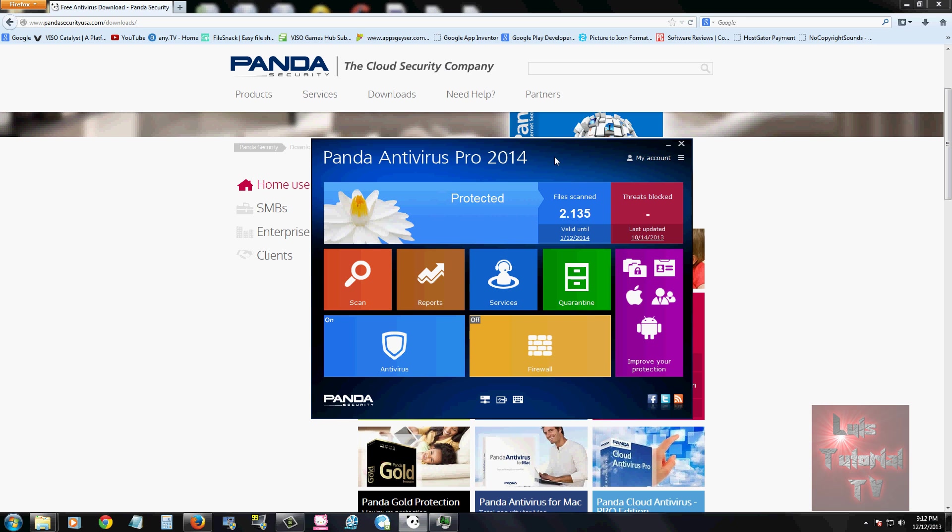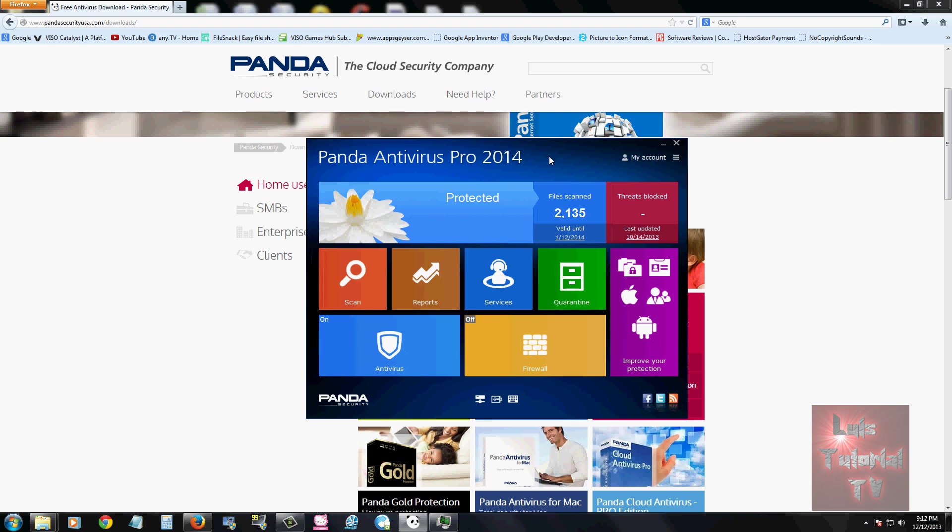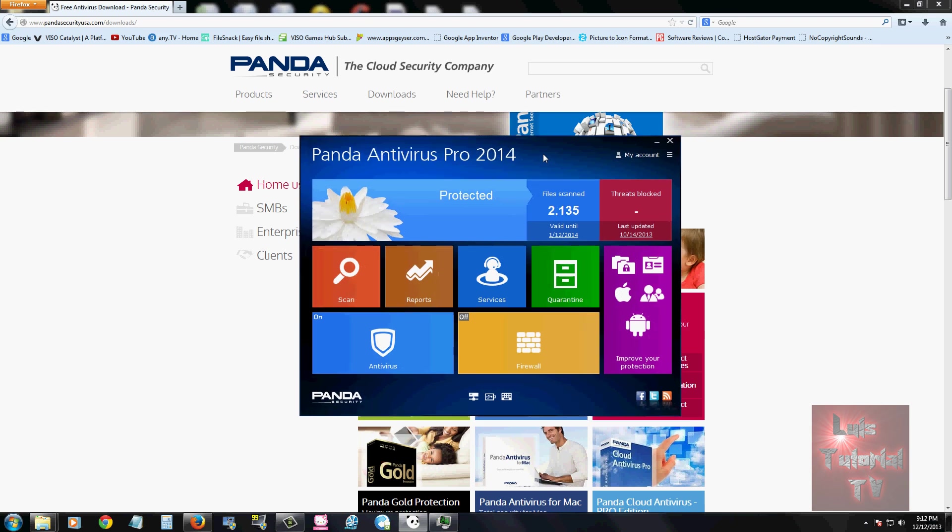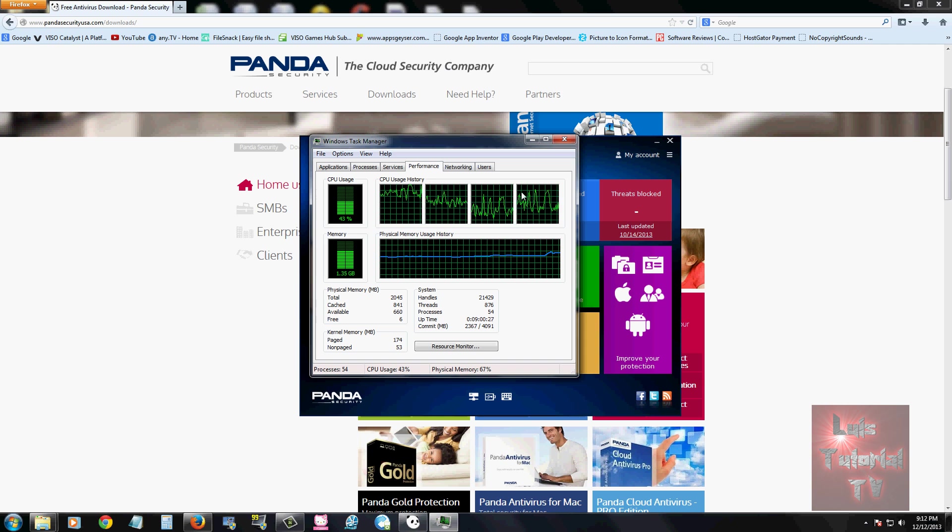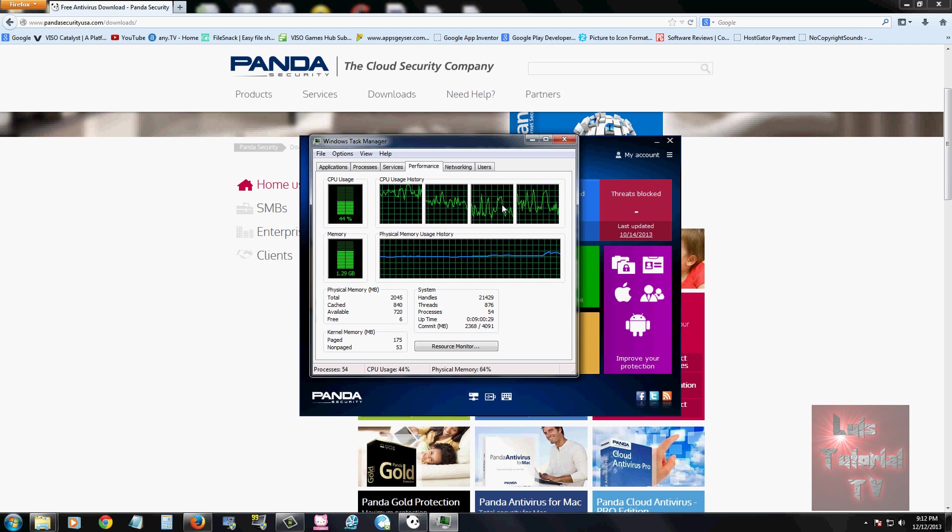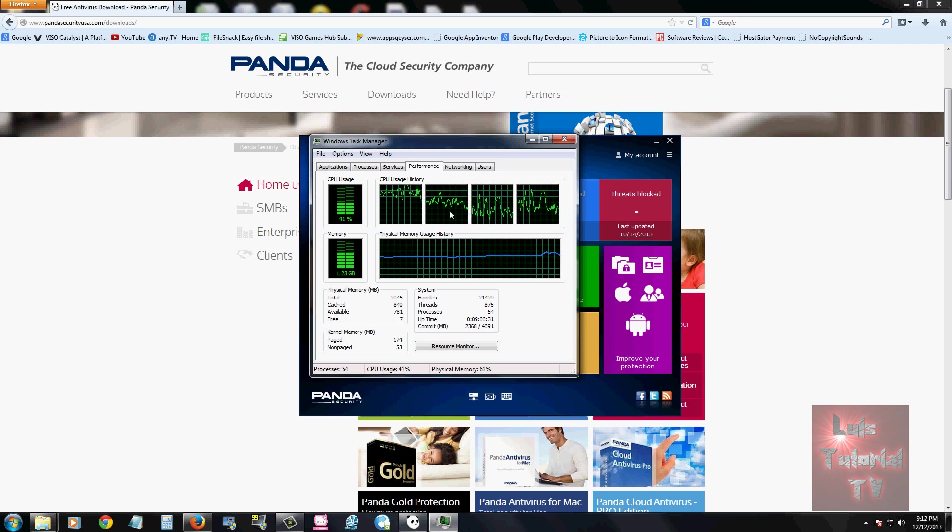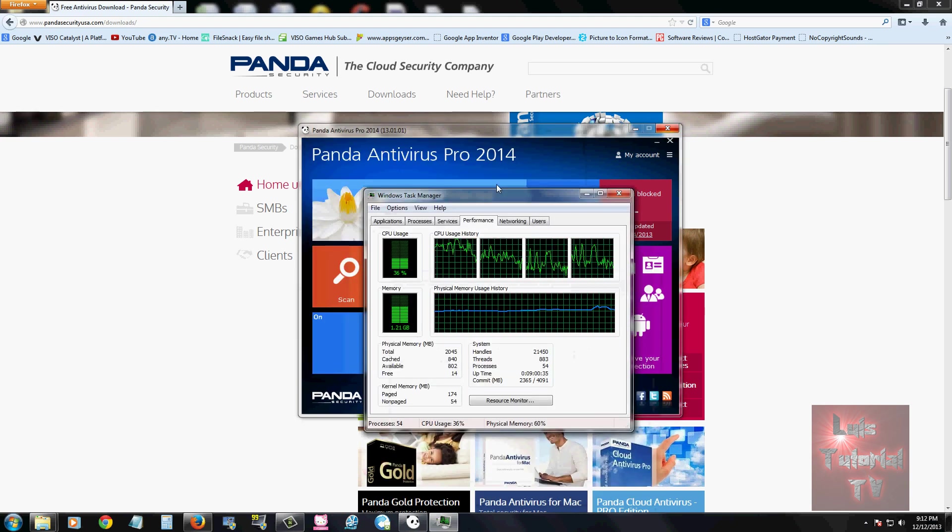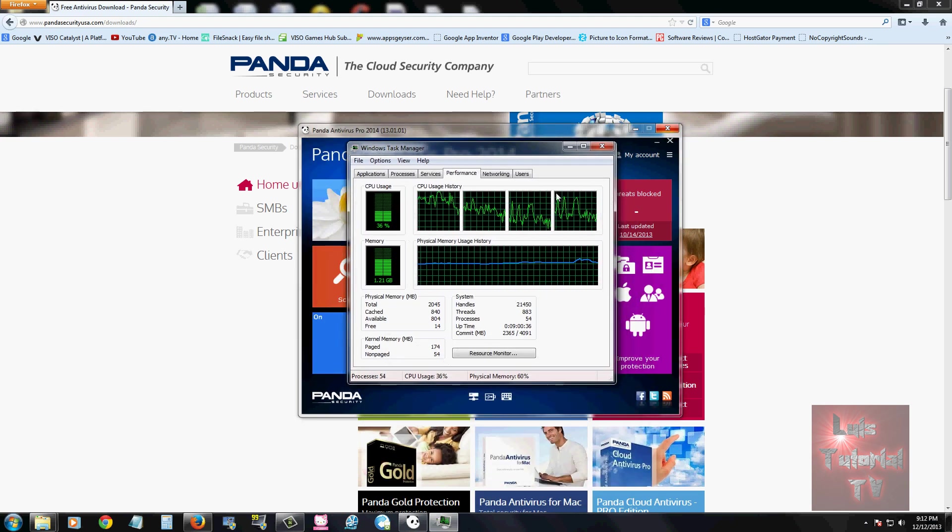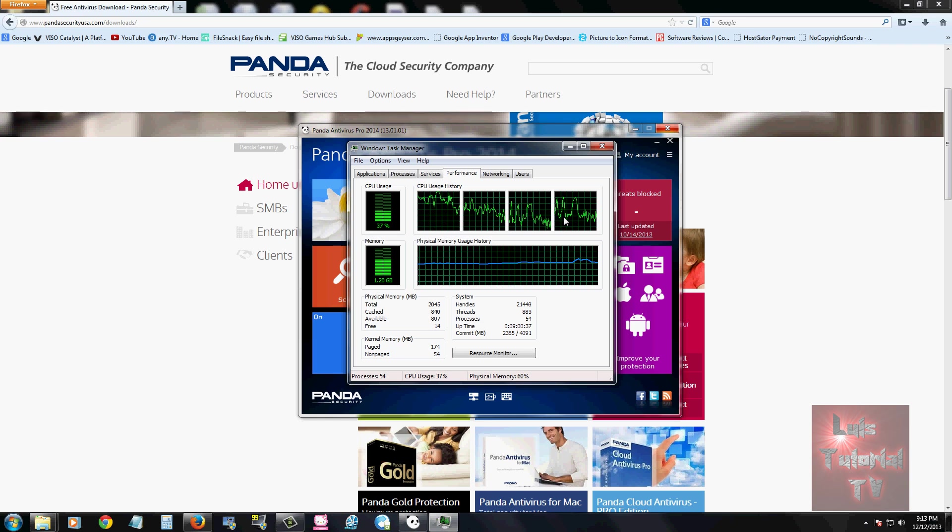It does take some system resources. I've been looking at my system resources and it looks like processor-wise it's been using up my processors pretty good. The thing about this antivirus program is it does use a lot of processor. You want to keep that in mind.